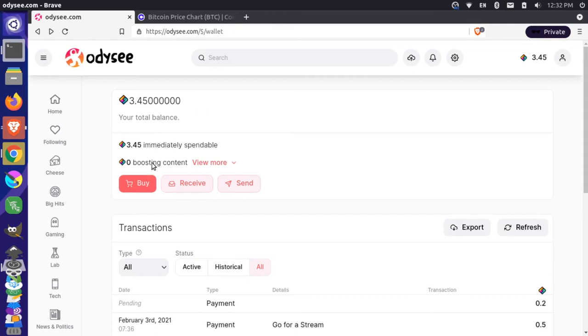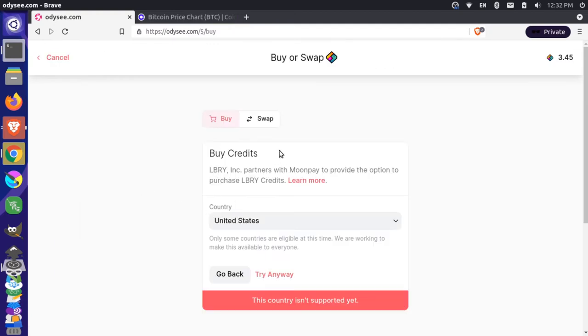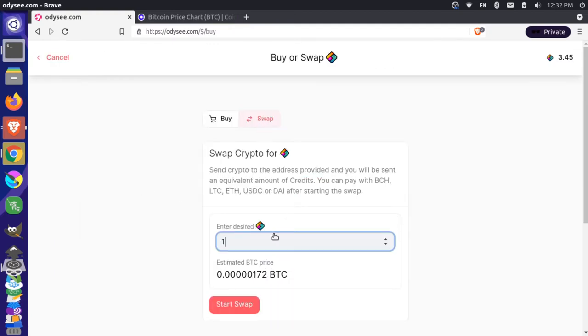So what we're going to do here is we're going to go to Odyssey account here and we're logged in. You can see we have a little bit of LBC here. We're going to click on the buy icon and then we'll just go to the swap pane here and from here we can show how many coins we desire to purchase.